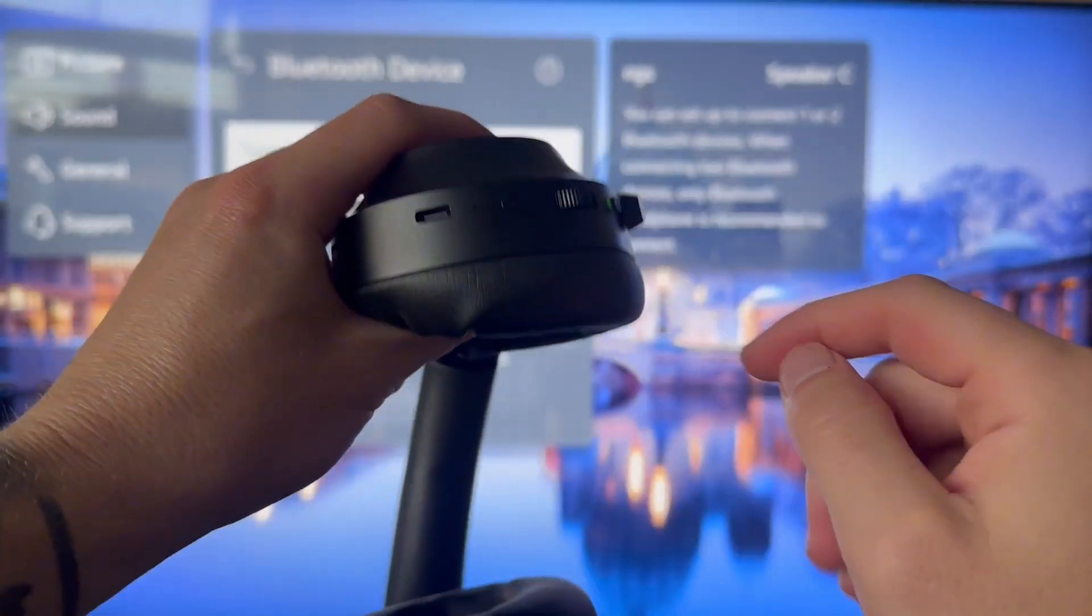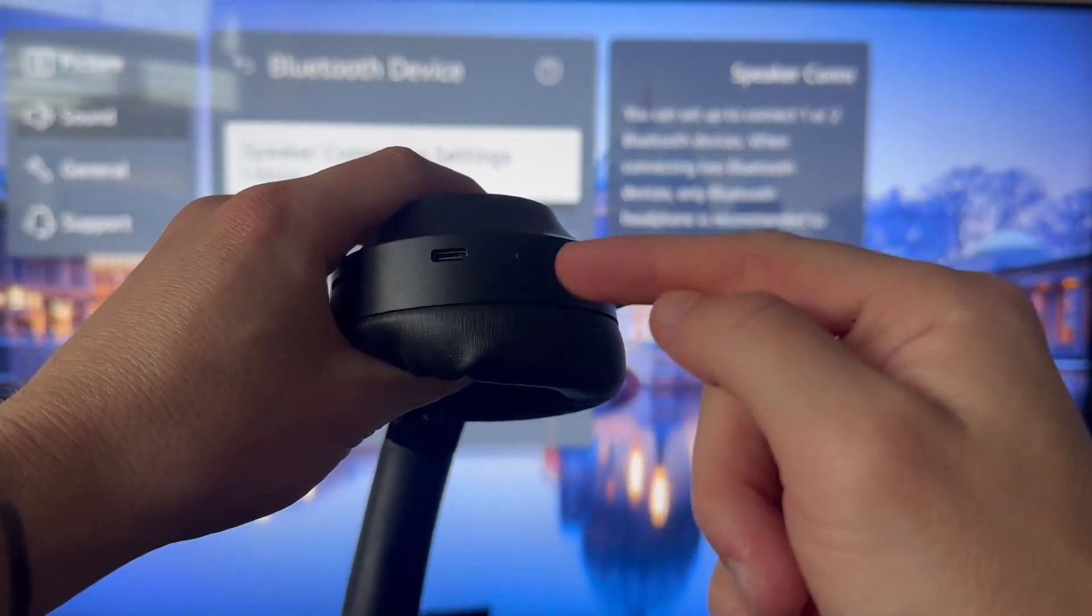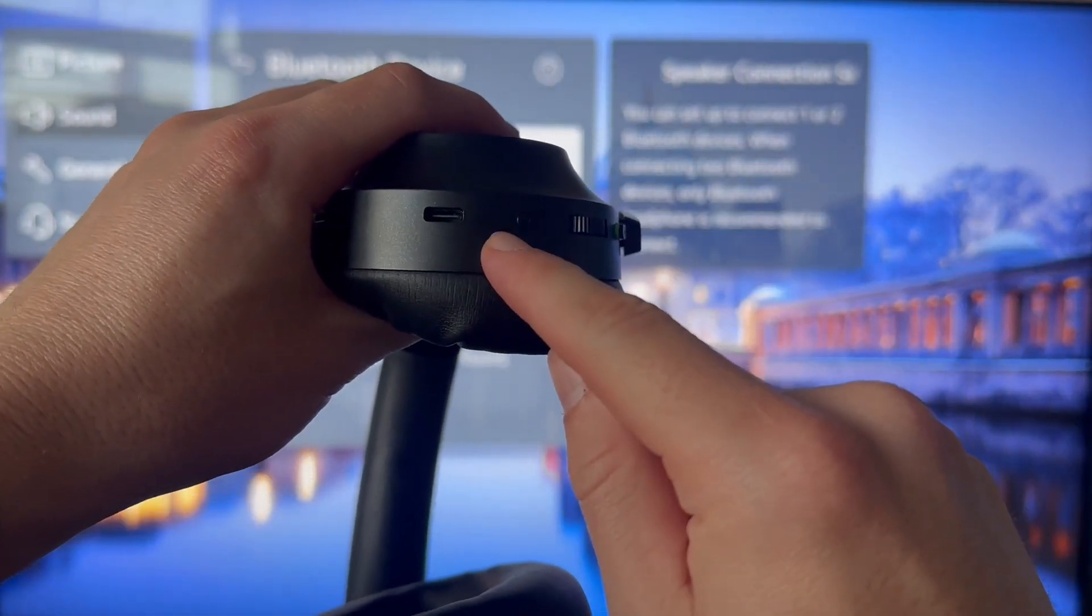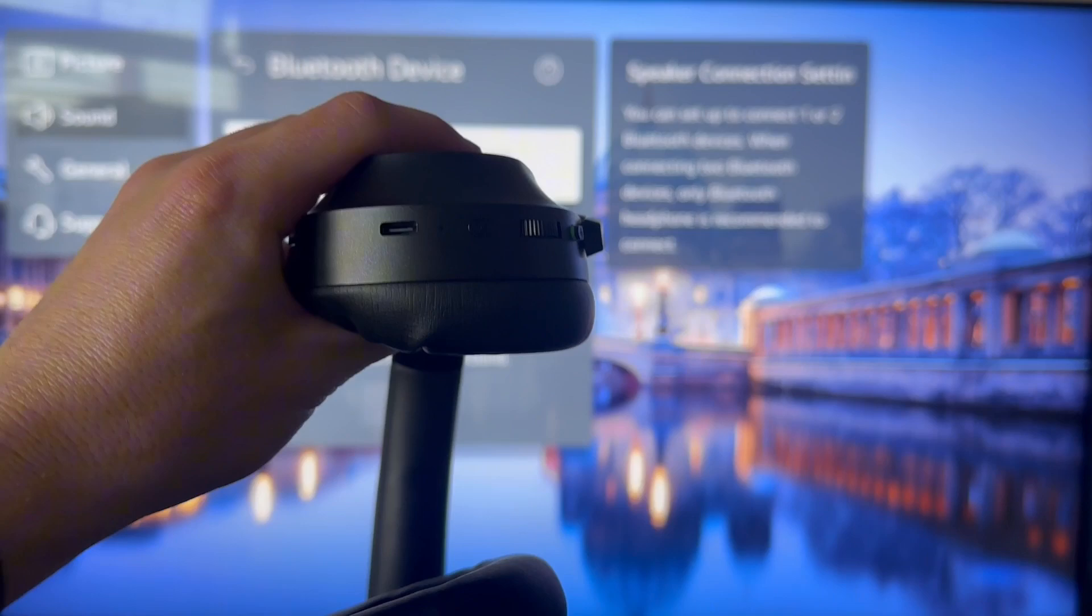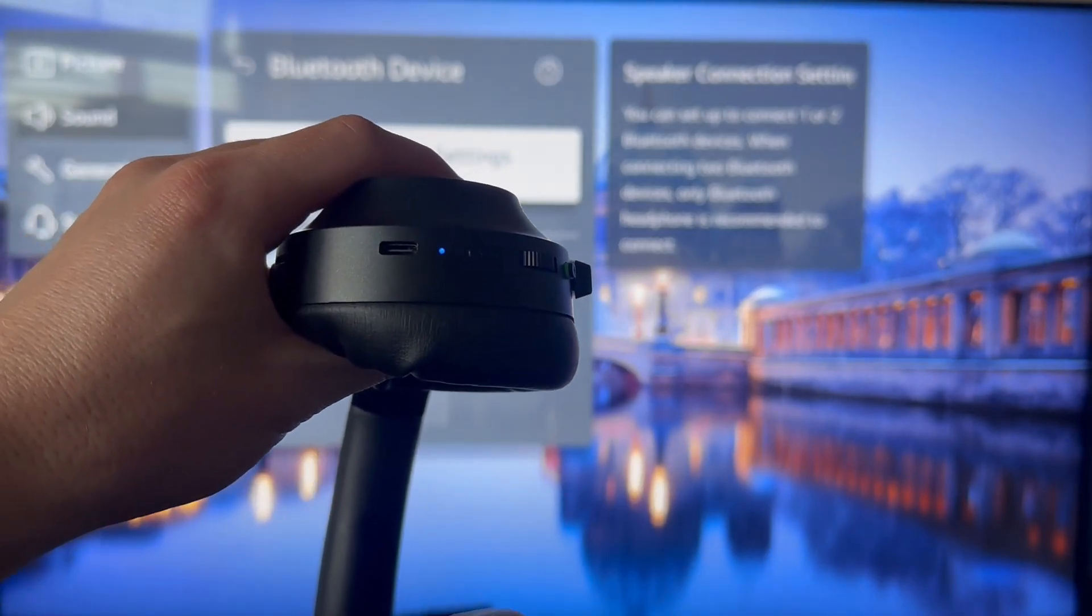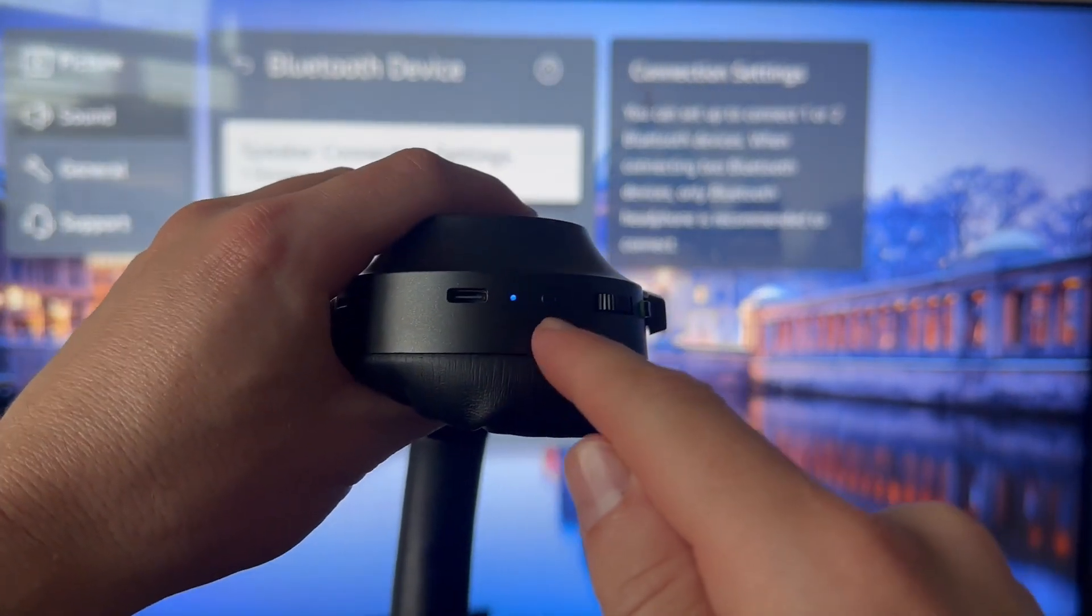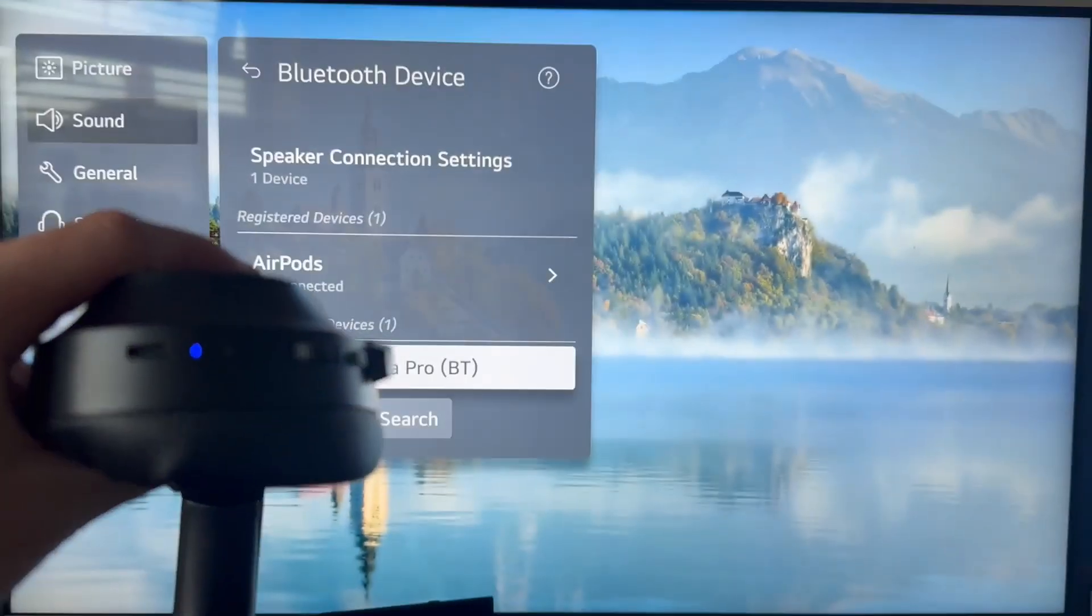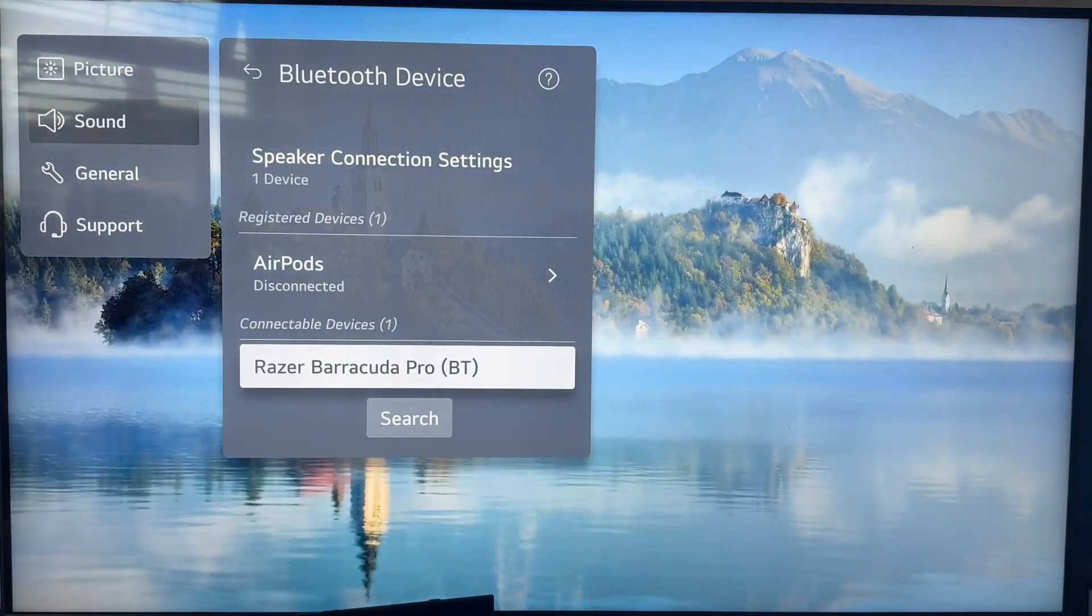On this particular headset, I just need to hold down the power button. Initially I'll see a green light when the headphones are turned on, and this green light will turn into a blue light indicating the headphones are in pairing mode.